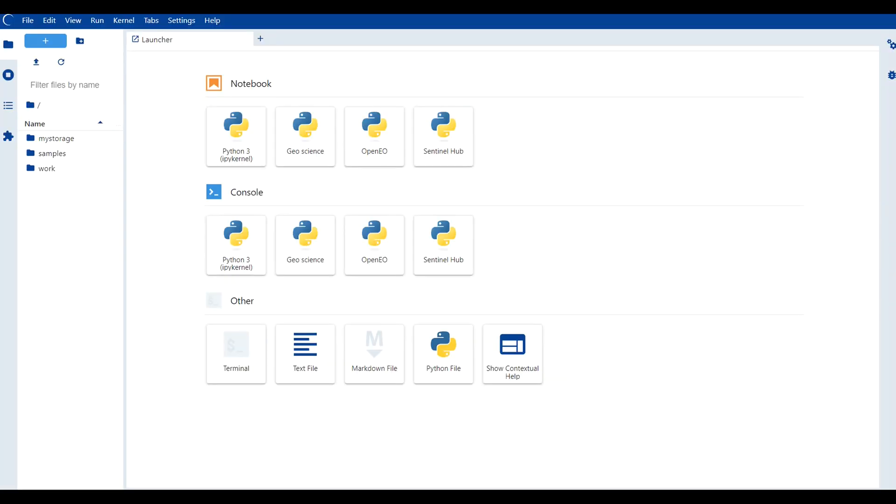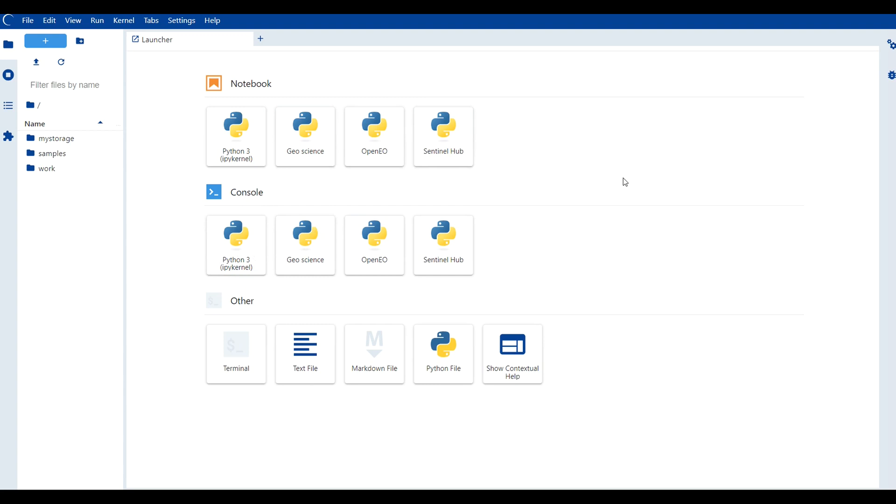Once you land in this interface, you will be presented with a launcher that offers various Python environments to work in, including Python 3, GeoScience, OpenEO and Sentinel Hub. Each environment is equipped with specific Python packages tailored to different requirements. You can choose to run your code either in a notebook or a console depending on your preferences.